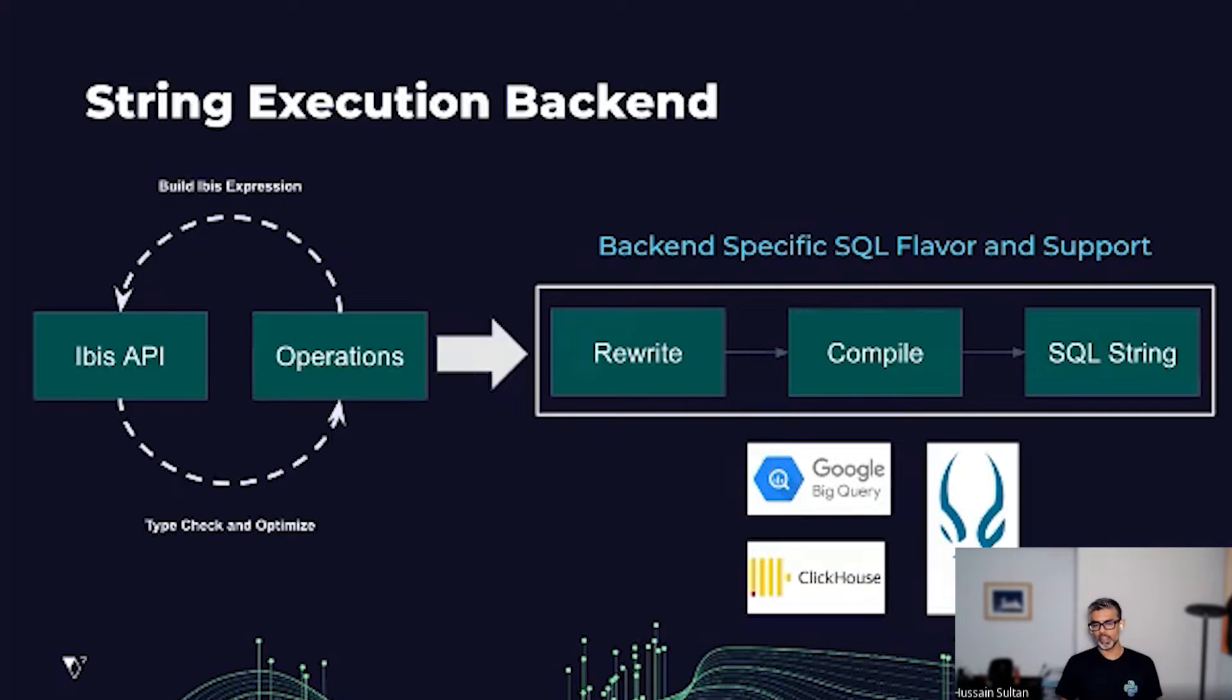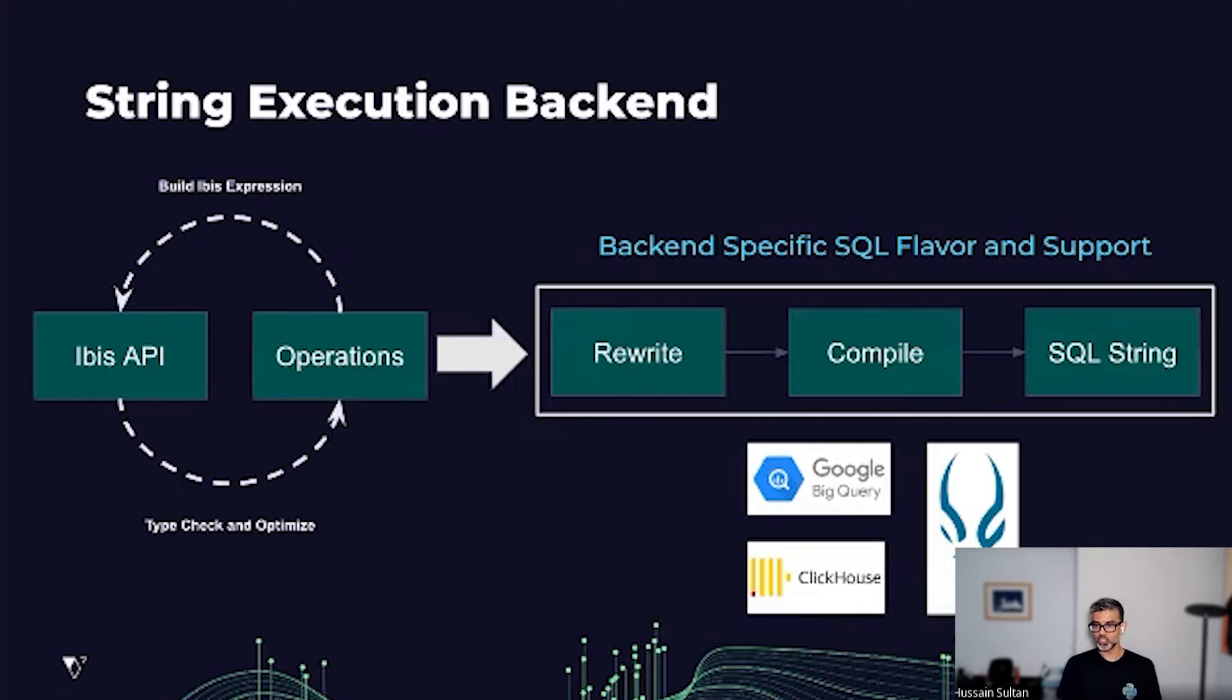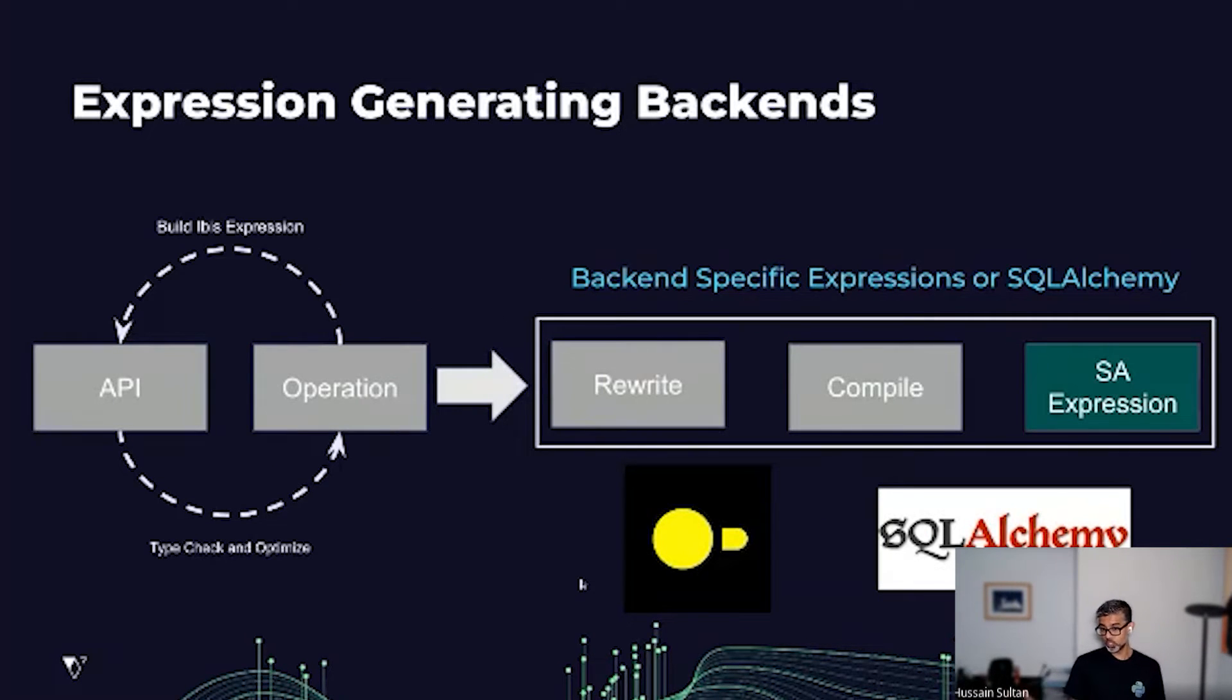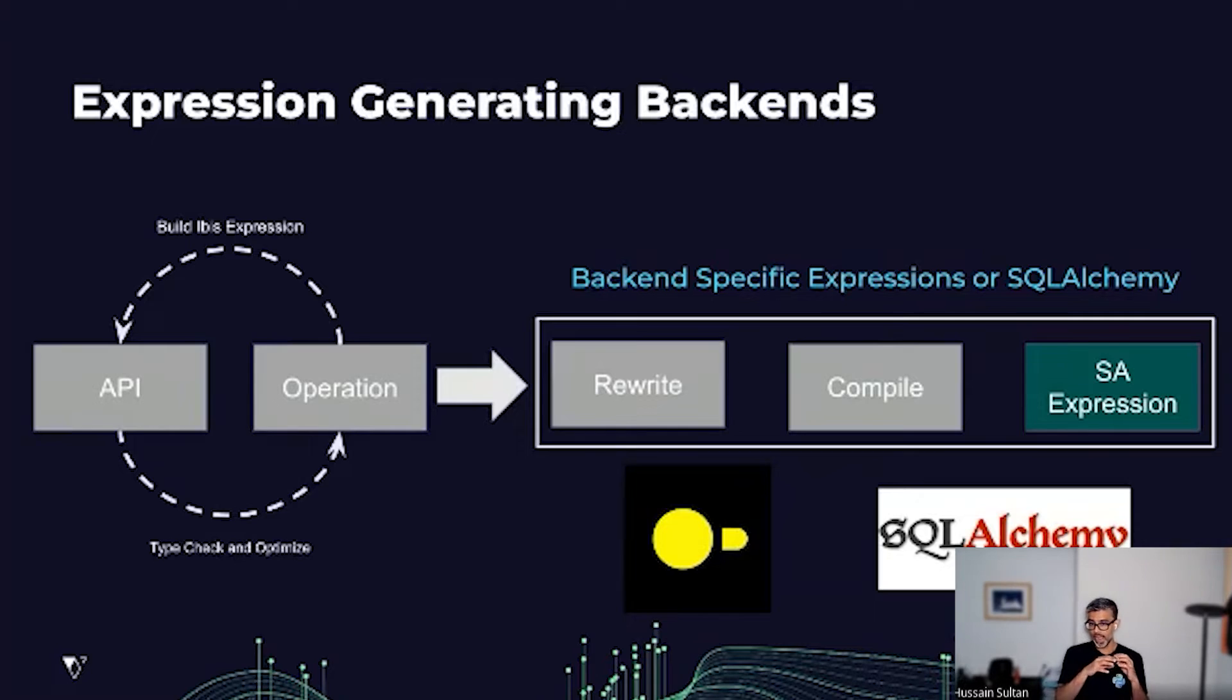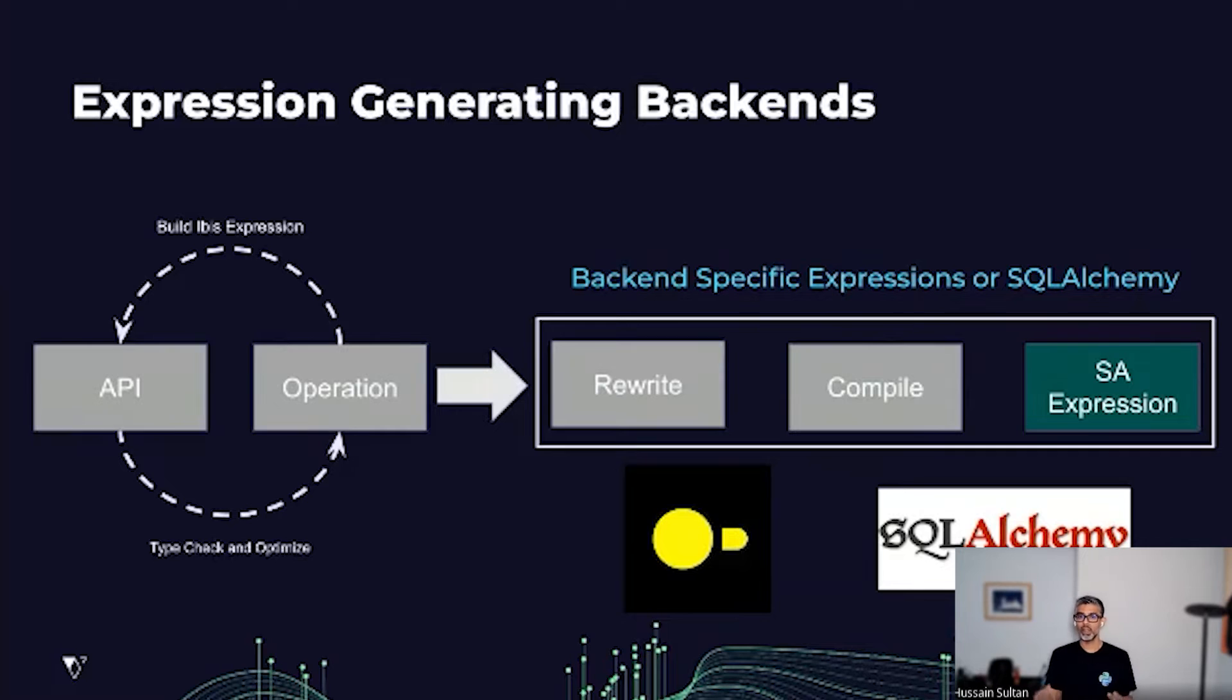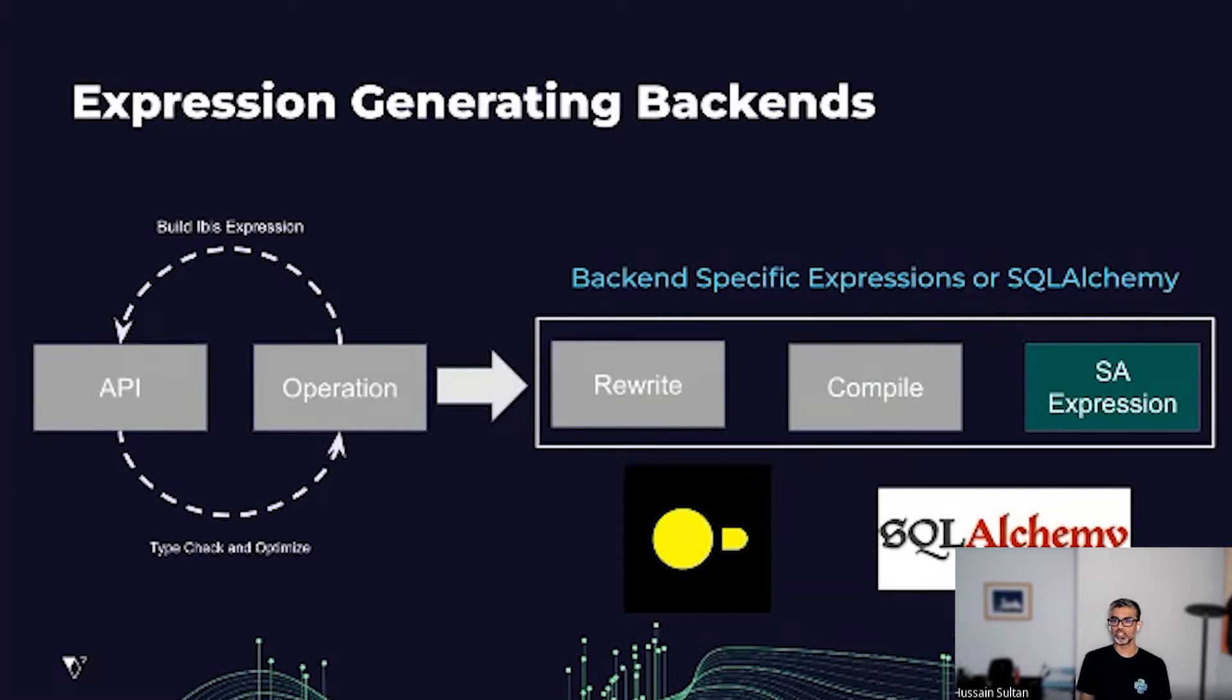For example, in the case of BigQuery, which is supported by IBIS, that is a SQL string generating backend. Similar to the SQL string generating backend, we also have expression generating backends, but instead of generating SQL strings, you're able to use SQLAlchemy as an abstraction layer on top of many databases and output SQLAlchemy expressions instead of SQL strings.